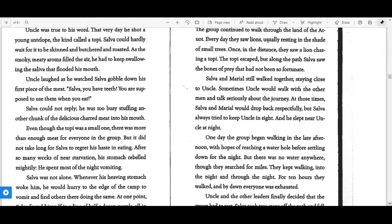The group continued to walk through the land of the Etuit. Every day they saw lions, usually resting in the shade of small trees. Once in the distance, they saw a lion chasing a topi. The topi escaped, but along the path Salva saw the bones of prey that had not been so fortunate.